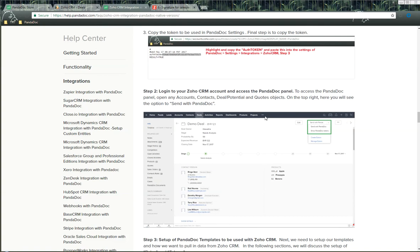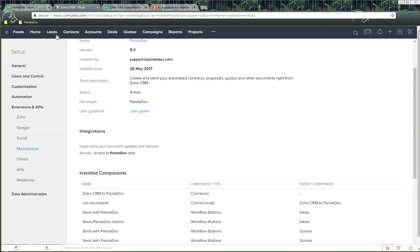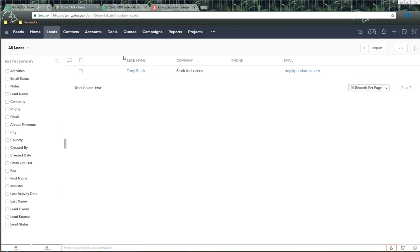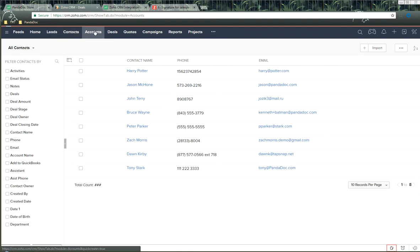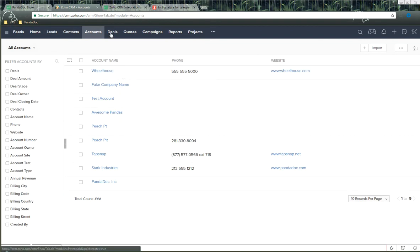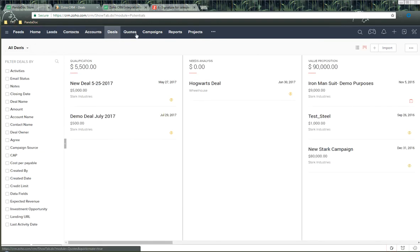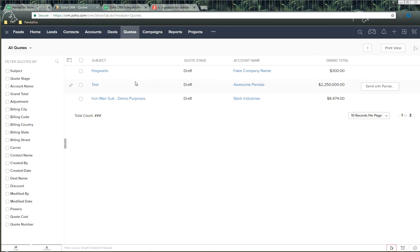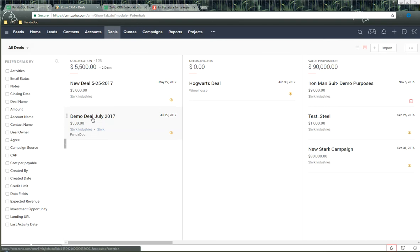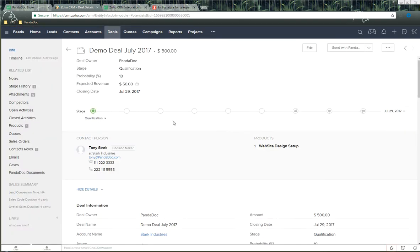Once it's been fully connected, let's talk about where we can use this. Inside Zoho CRM, you can use the integration from the lead object, contact object, accounts object, deals/potentials depending on your naming convention, and of course the quotes object as well. For example today, let's go into the deals object and click on a deal called 'Demo Deal for July 2017.' In the upper right-hand side, you can see the integration is installed with two options: 'Send with Pandoc' and 'Show Pandoc Tokens.'